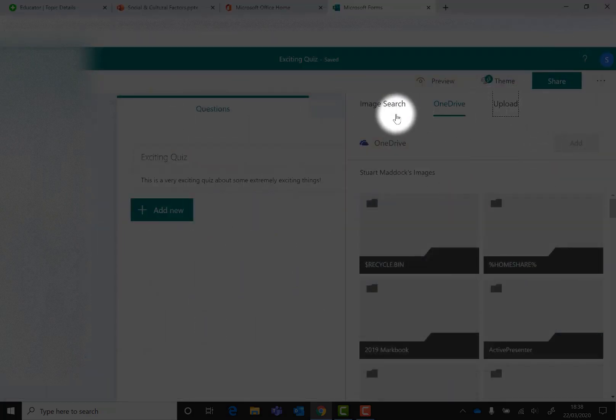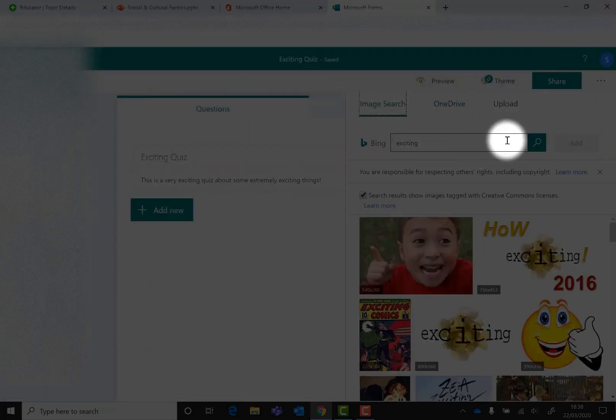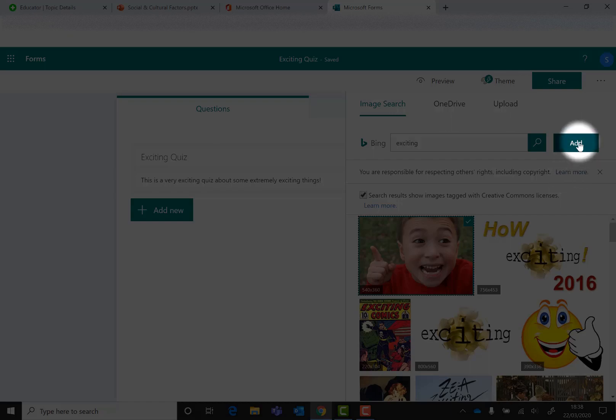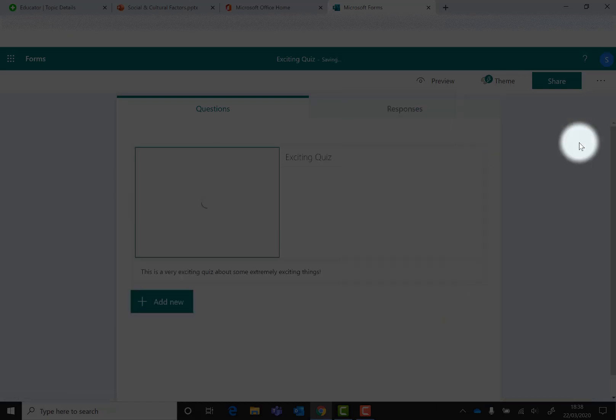That's quite useful. I'm going to go back to image search. I quite like that one. Let's put that in and that's done.